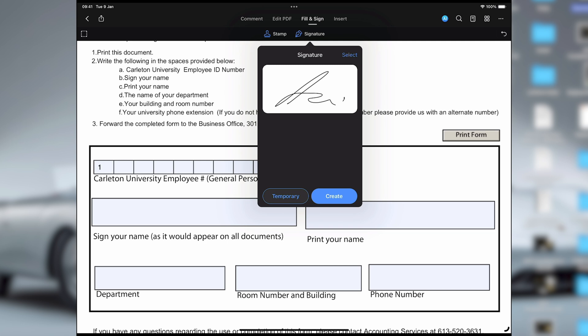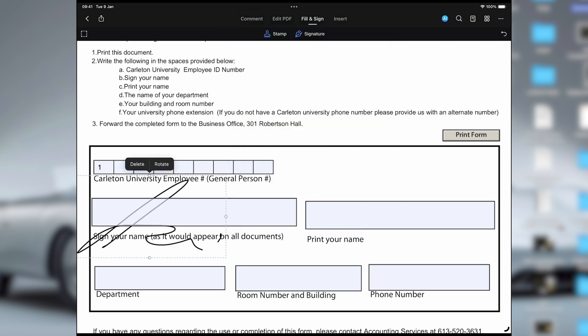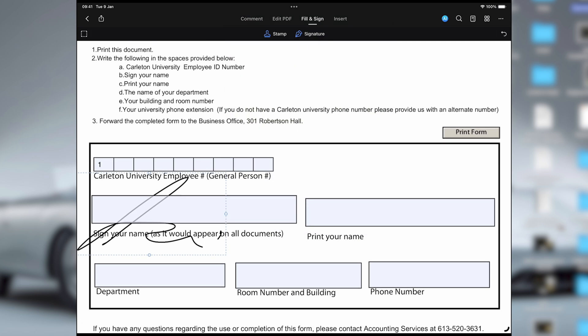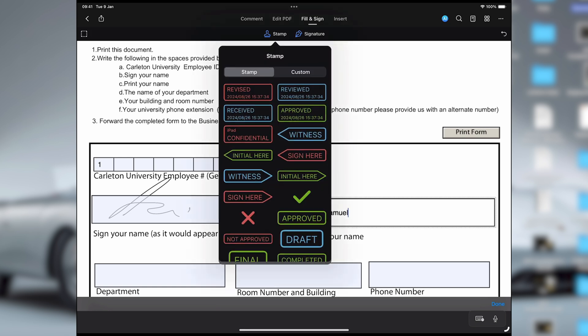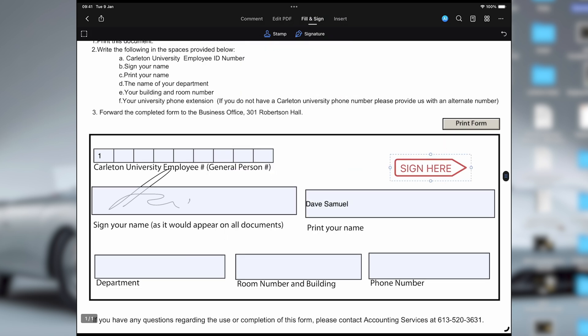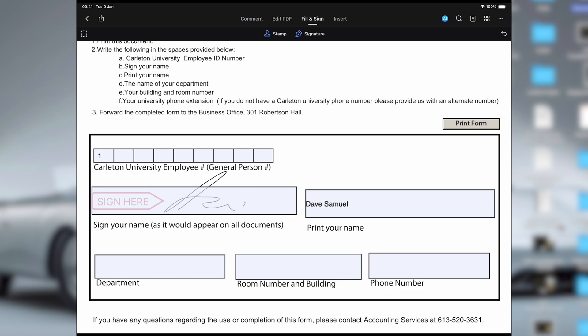What about you business folks on the go? PDF Element has you covered as well. Whether you need to sign contracts, edit reports, or whatever, PDF Element's fill and sign feature makes it easy. You can also organize your files seamlessly across iOS, Android, Windows, and Mac — and that is pretty cool.